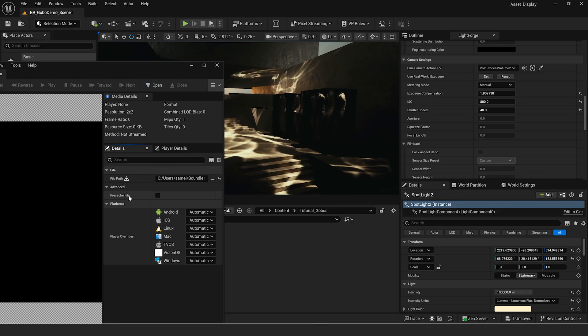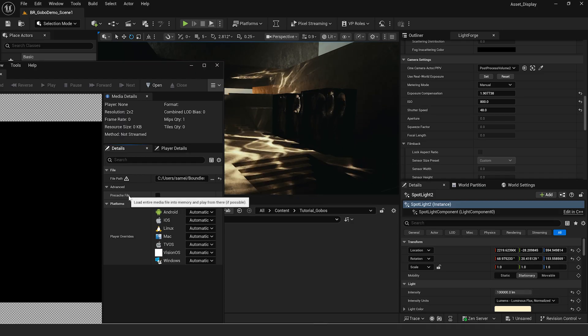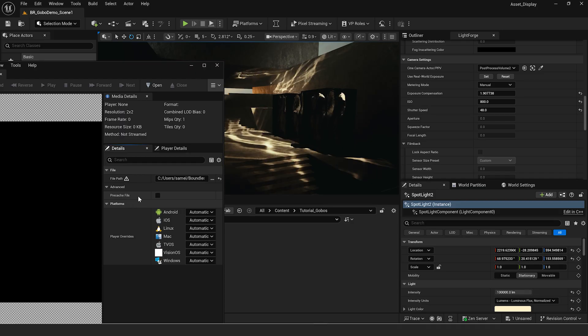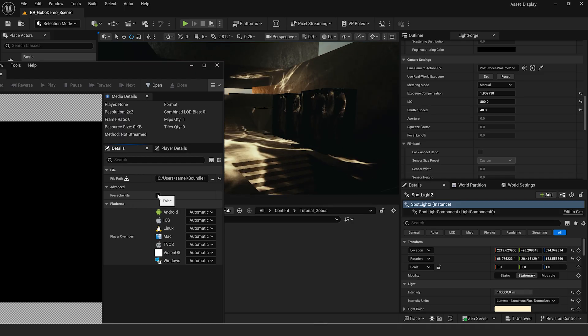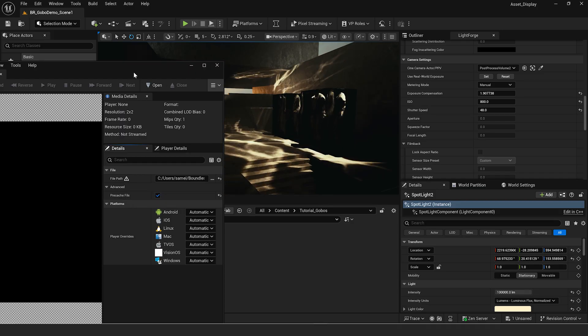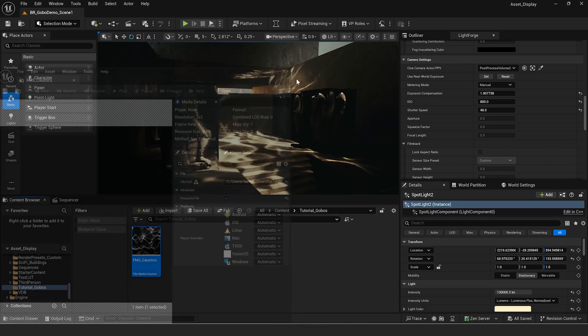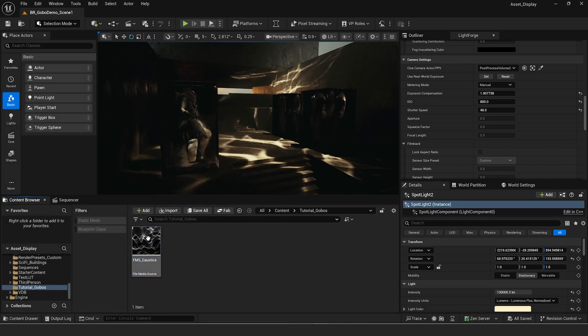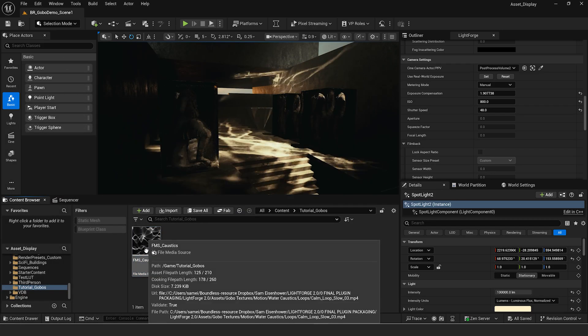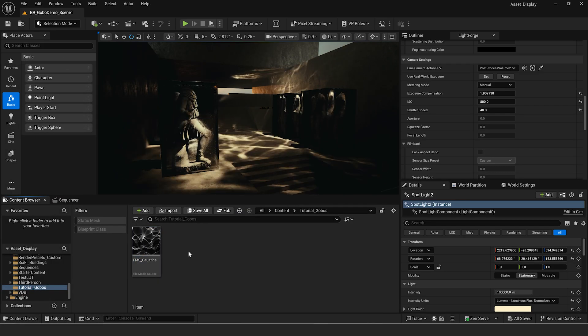We can pre-cache the file so it loads into memory and plays from there — generally we're going to want to do that. So we'll click save and get out of that. You can see there we have our file media source.